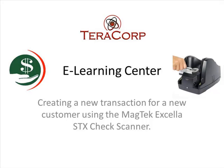Hi, and welcome to TerraCorp's eLearning Center. My name is Nick, and I'll be guiding you through this lesson today. The following lesson will be on creating a new transaction for a new customer using the Magtech Xcela STX Check Scanner. So let's get started.